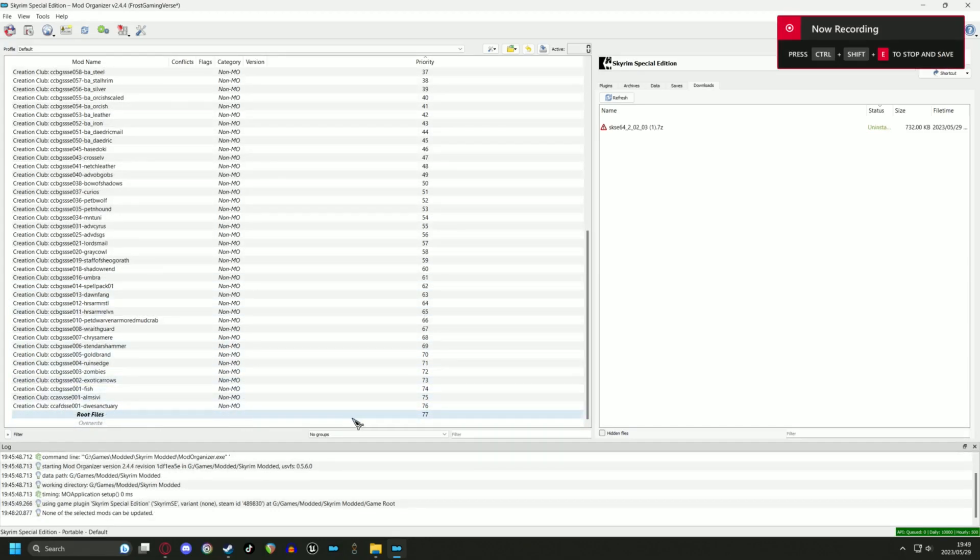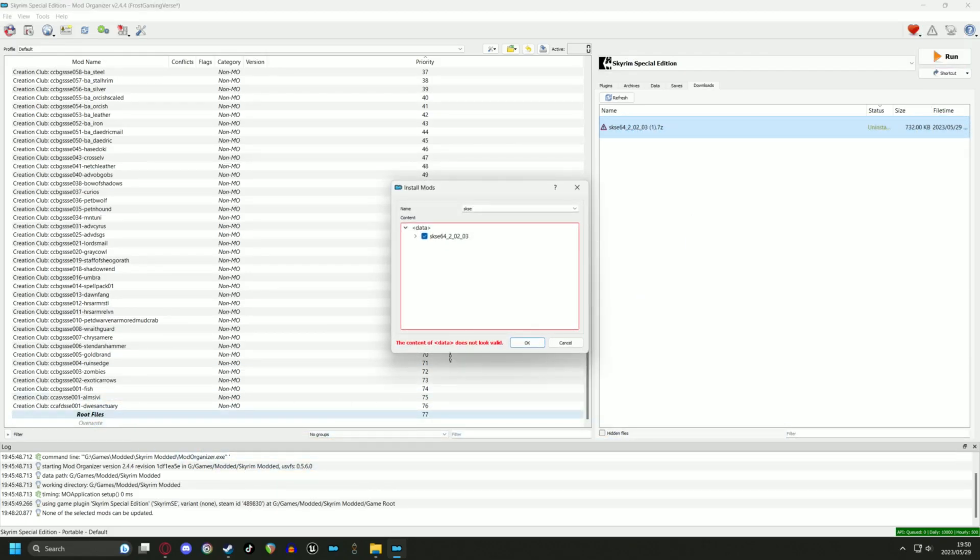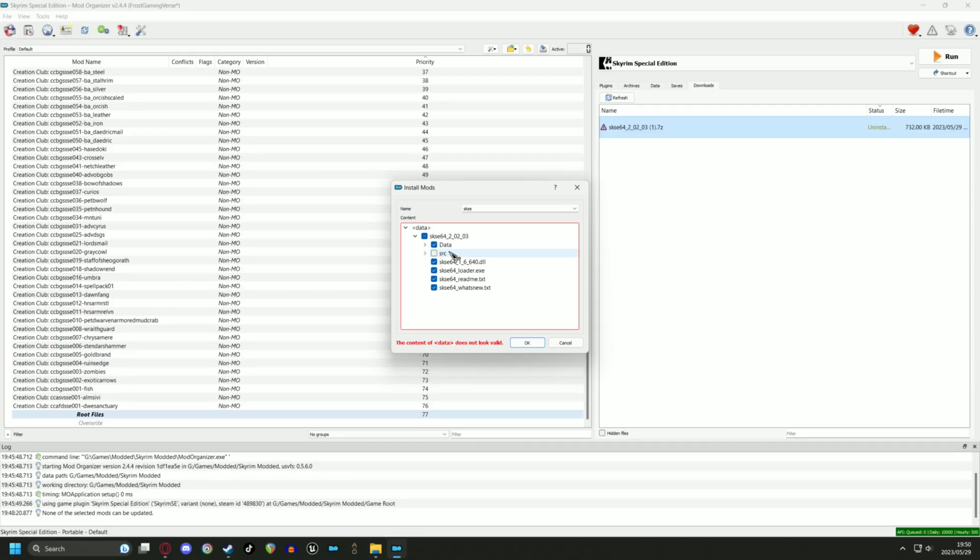It's time to install our first mod. Move over to the right pane and drag SKSE 64 into the separator you have just made. Mod Organizer will tell you that the contents does not look valid, so we will have to fix up some directories. It's easy to do though, just follow my steps on screen.